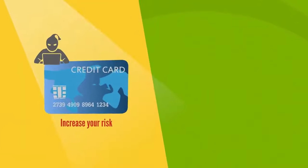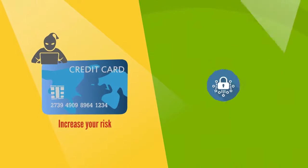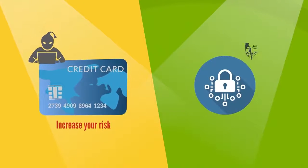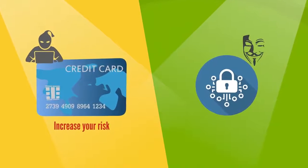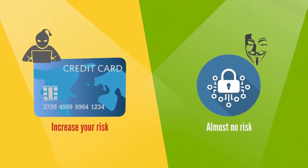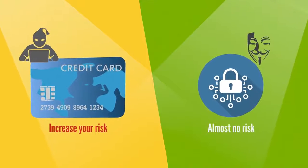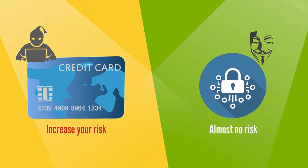Credit cards also increase your risk of identity theft. With the anonymity built into cryptocurrency, there is little to no risk of this happening.